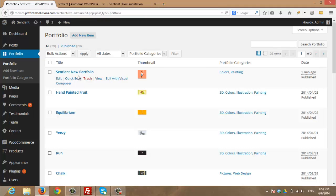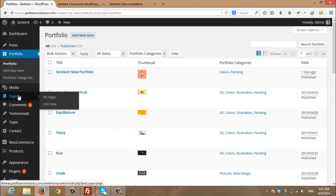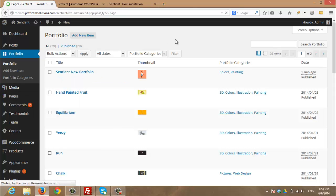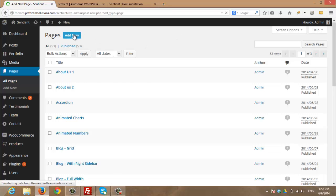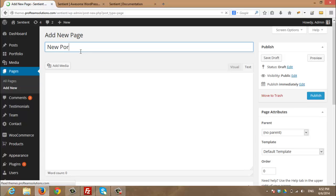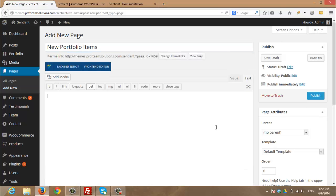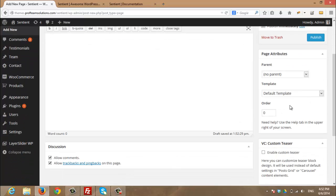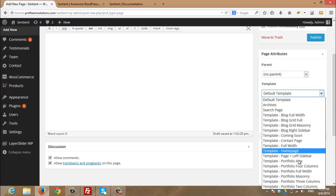Now I will create a new page to display my new portfolio items. So I will navigate to pages. And now I will click add to add a new page that will display my portfolio items. I will name it new portfolio items. And I will keep this content area empty. And I will choose the template to be portfolio.